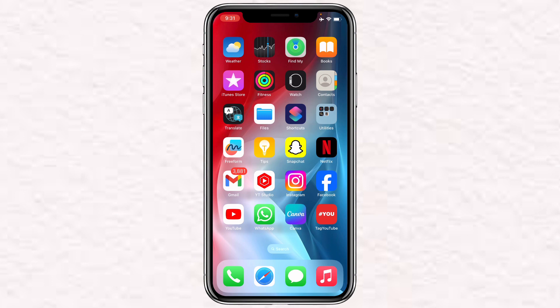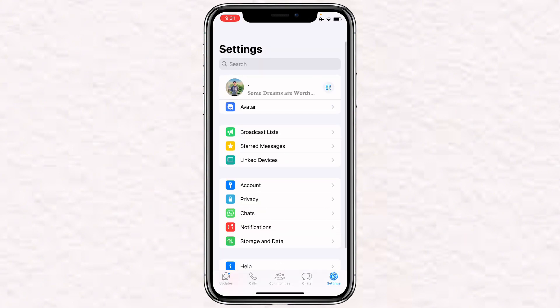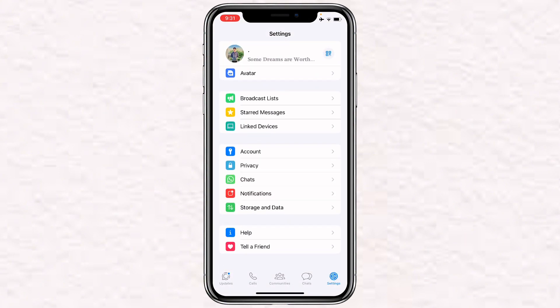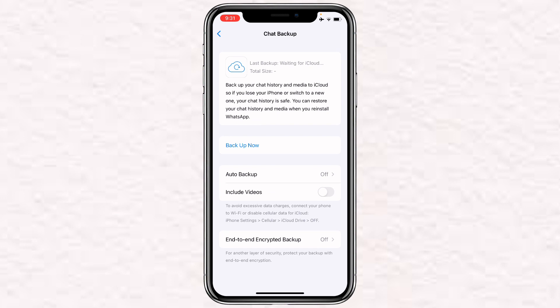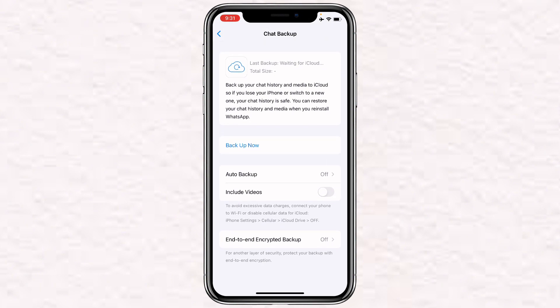The first option is inside the WhatsApp application. Open it, then click on Settings on the bottom right, and then click on Chats. Once you're in Chats, you'll find an option called Chat Backup — click on it. You'll be able to see the backup option, so all you have to do is click on Backup Now and your WhatsApp will be backed up.